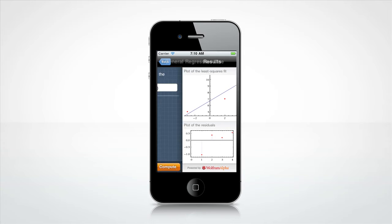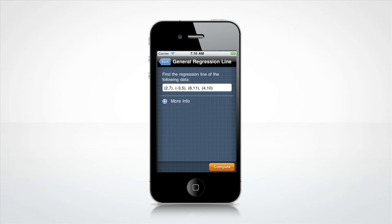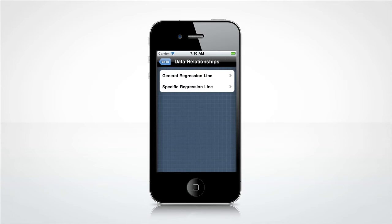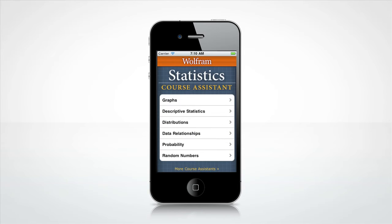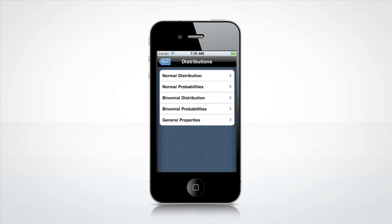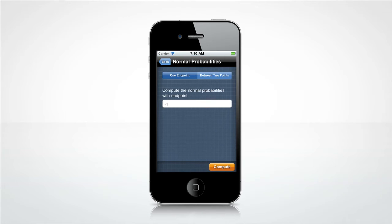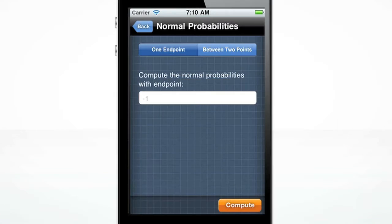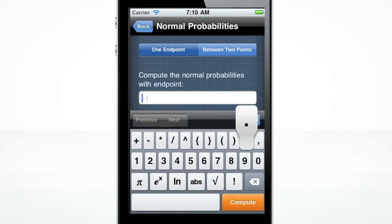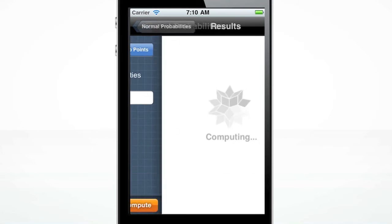Press the back button to enter a new data set, or continue pressing back to get to the main menu. Let's examine distributions and go to the Normal Probabilities screen. Enter an endpoint and press Compute.